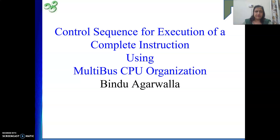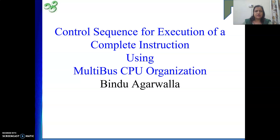In this video we will see, whenever we execute one instruction, all the steps starting from fetching the instruction, decoding, getting the operand, and then executing the instruction — we will see all of these using multiple bus CPU organization.